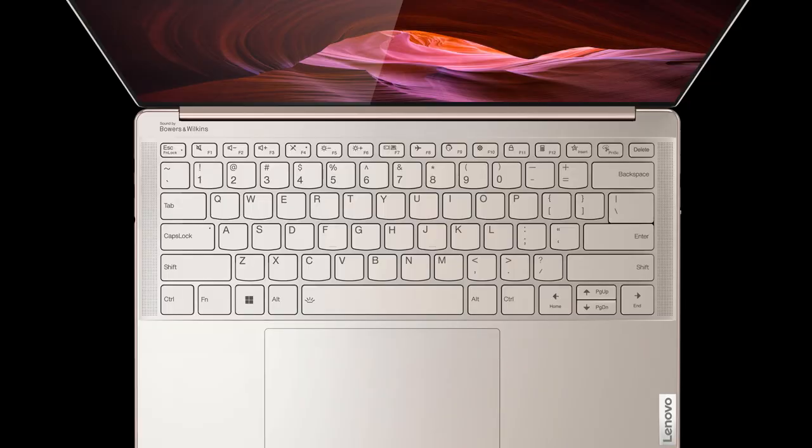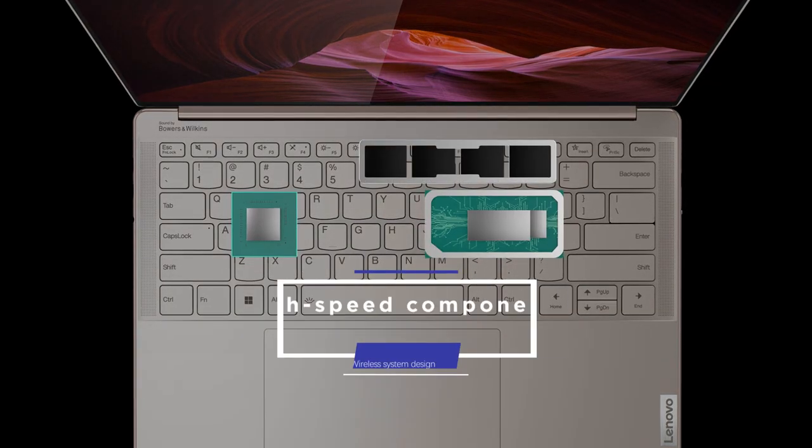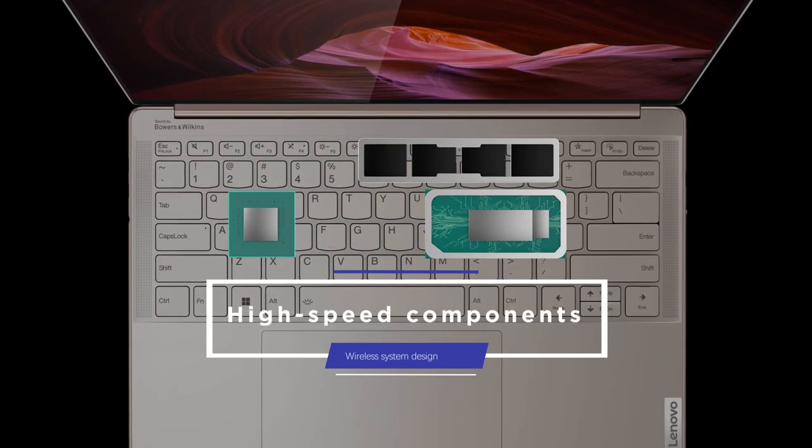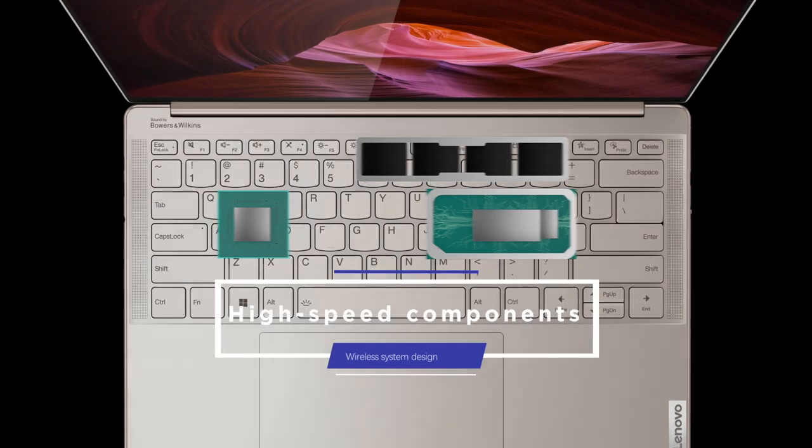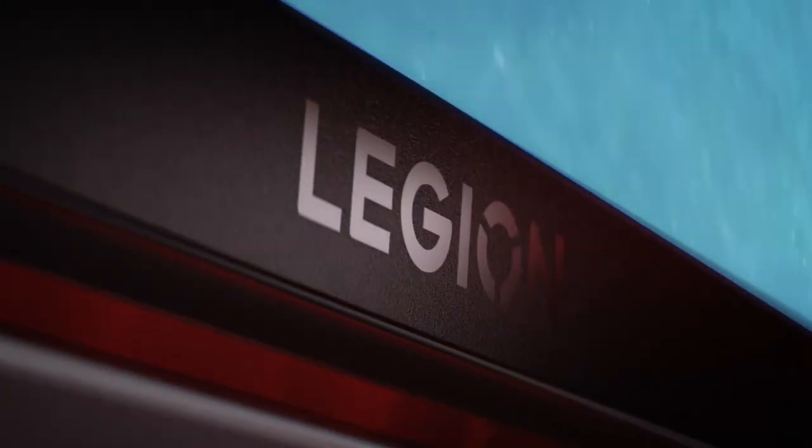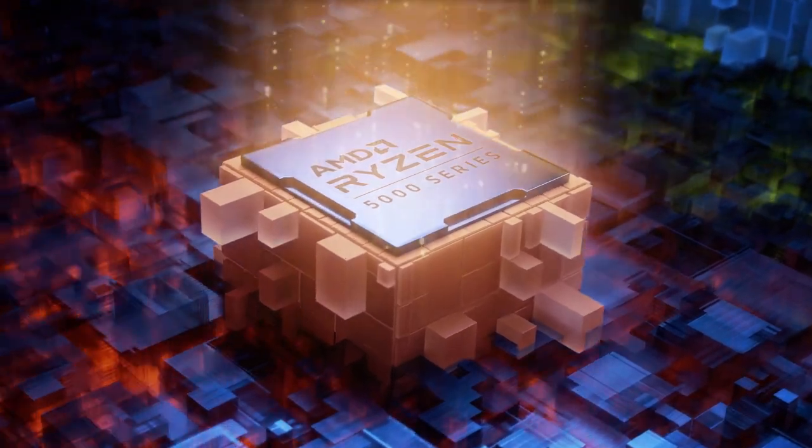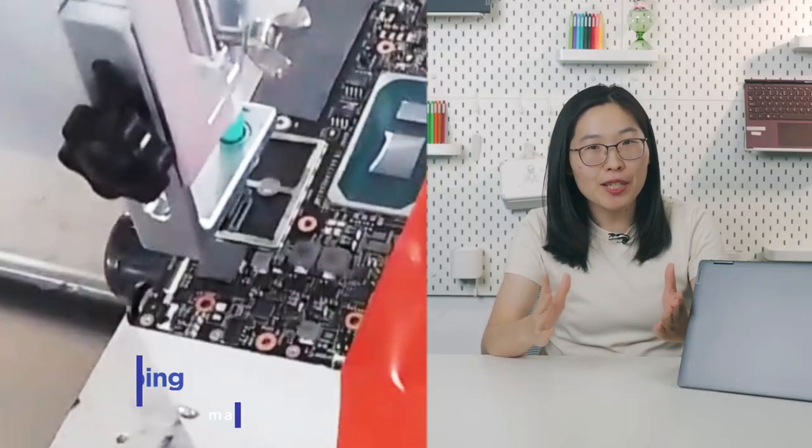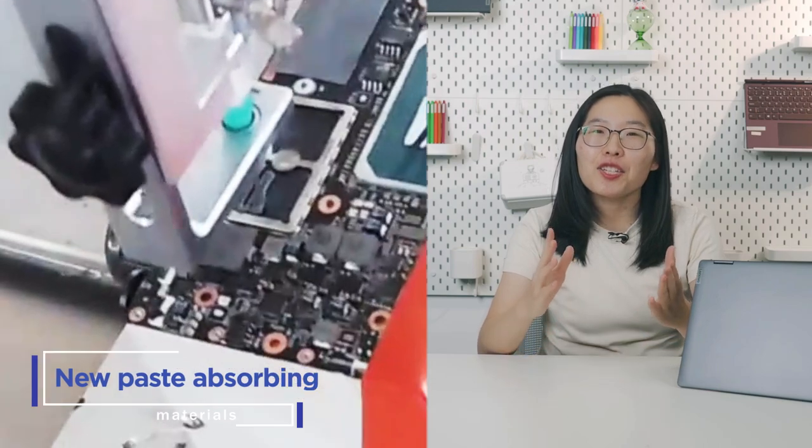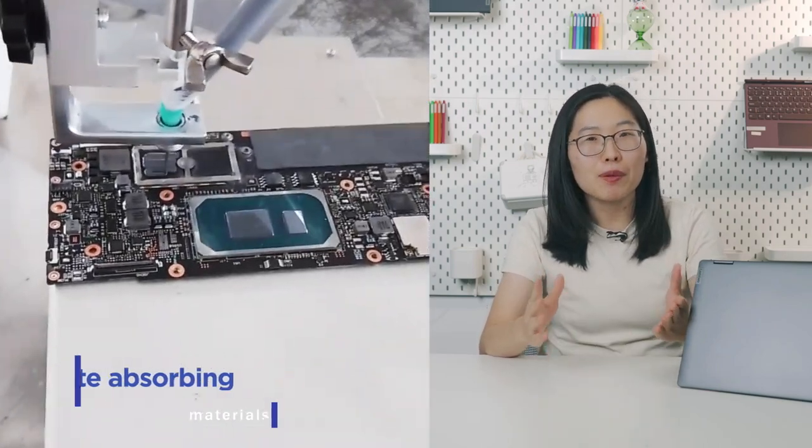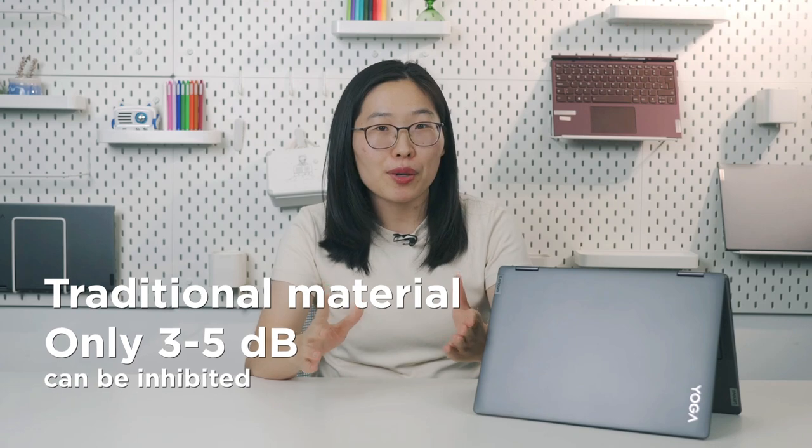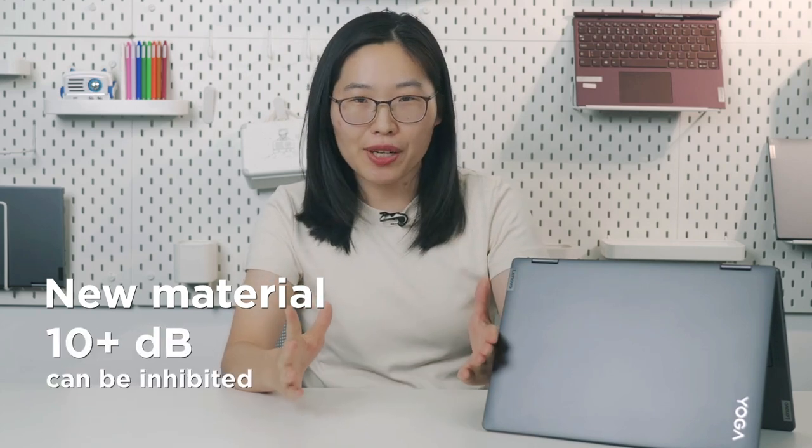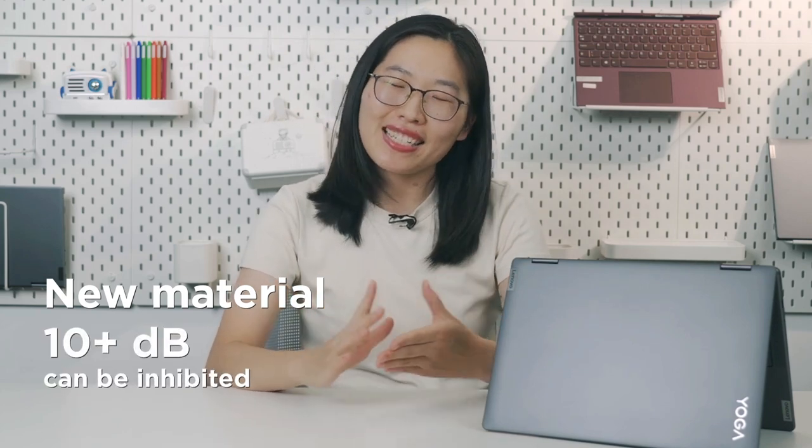Because of function enhancement and power consumption increase on a laptop, CPU, GPU, memory and other high-speed components will produce strong interference signals when working. For example, in high-performance gaming laptops, to deal with strong interference of GPU over RAM, we have specially developed a new type of heat-absorbing paste. Traditional absorbing material can only be flat on the top of the component and need to be free of heat conduction area, only 3 to 5 dB inhibitory effect. But paste-absorbing materials can be more tightly and completely coated the interference source and corresponding area, so it's increased to more than 10 dB.